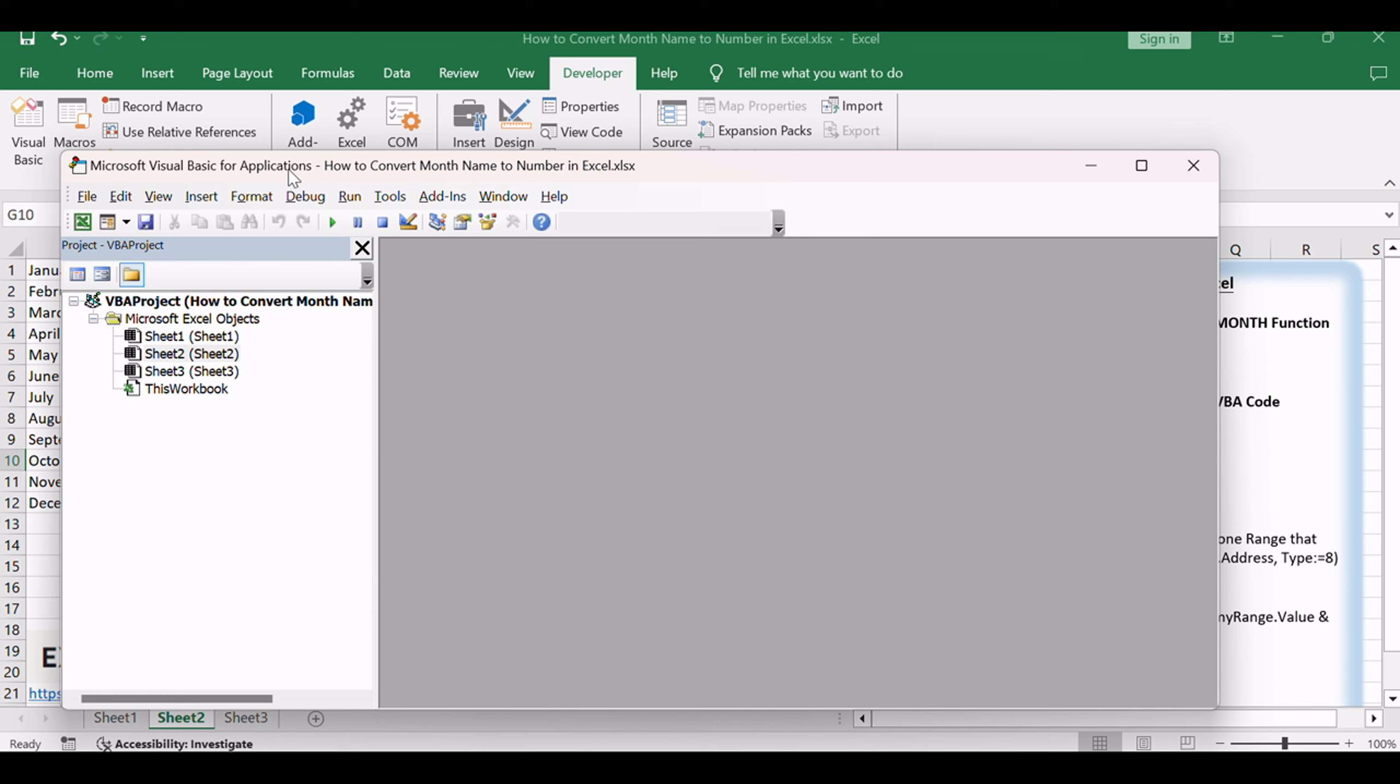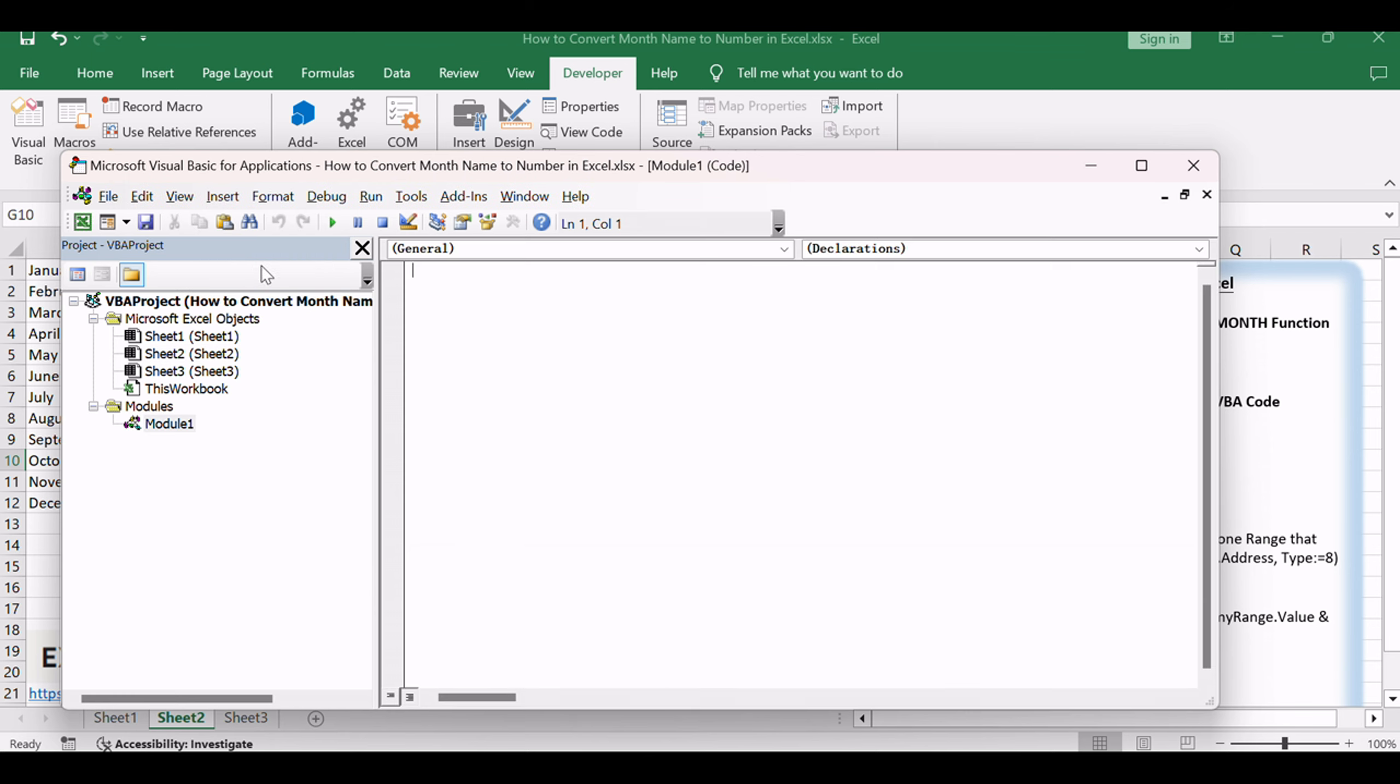In the editor, click Insert and choose Module to create a new module. Copy and paste the following VBA code into the module.